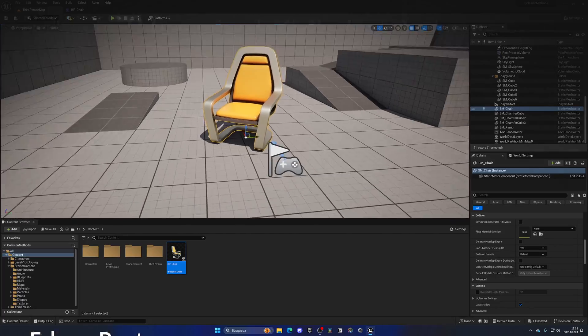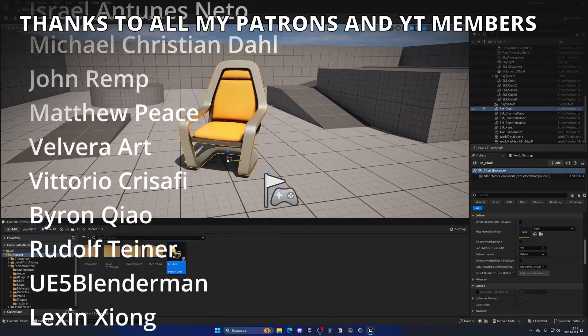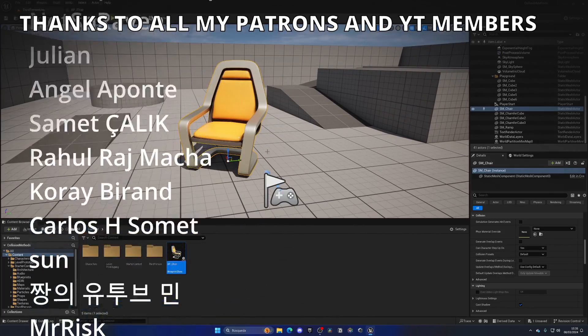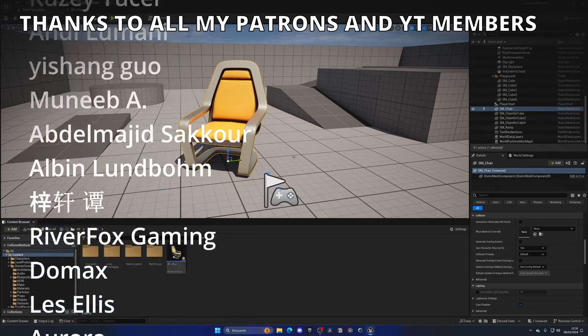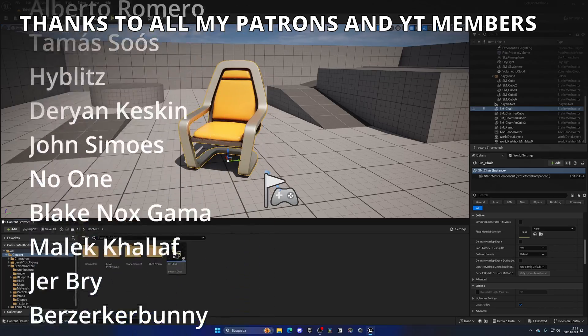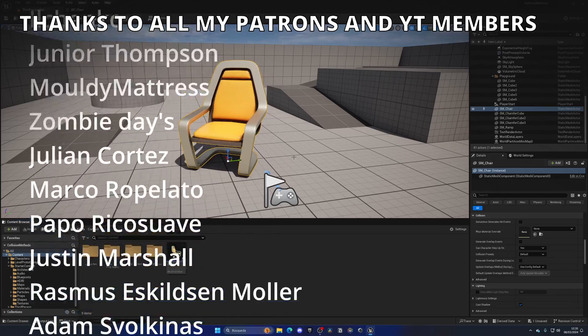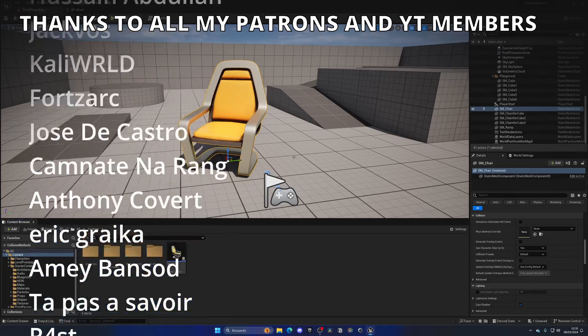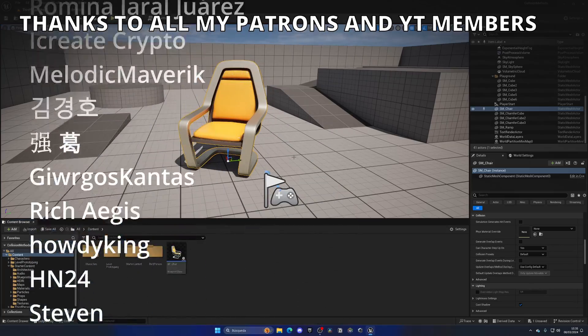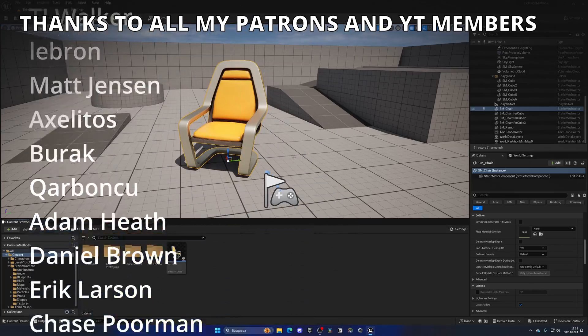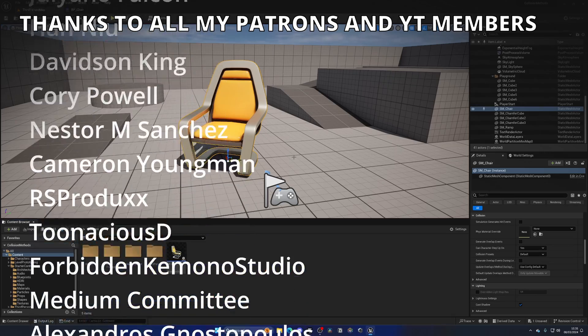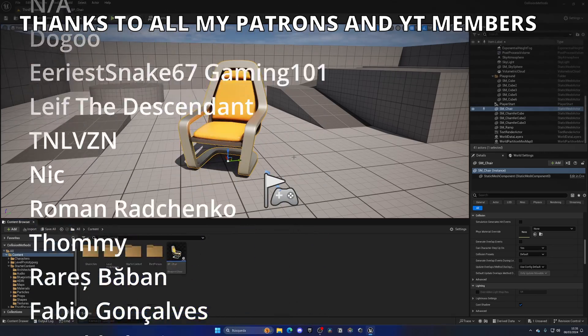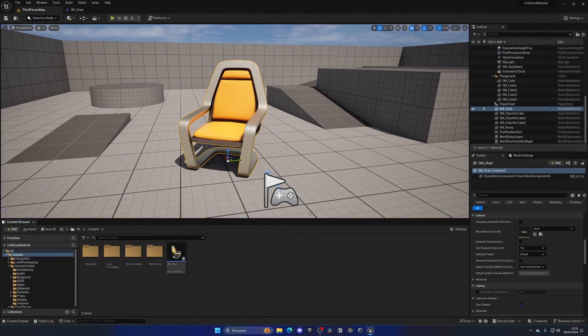That's it guys, four collision methods covered with the bonus on how to apply collision to your meshes. If this video was helpful I would really appreciate if you could like the video and subscribe to my channel. I have lots of Unreal Engine 5 videos and tutorials, so check them out. Join my Discord server, follow me on my socials, check out my Patreon and YouTube members. Now with all that said, bye bye.